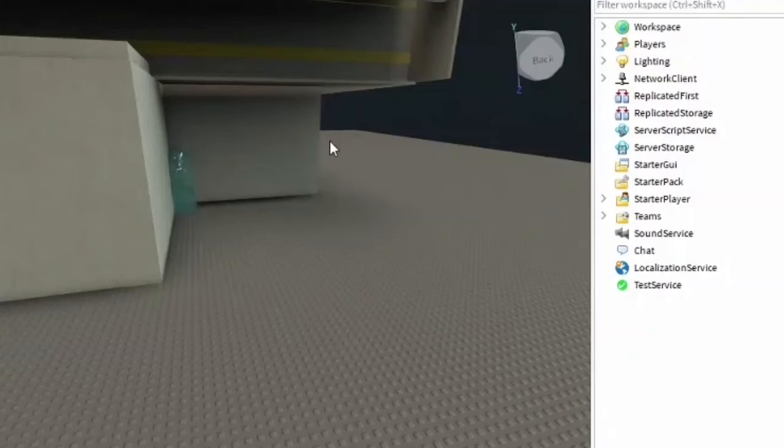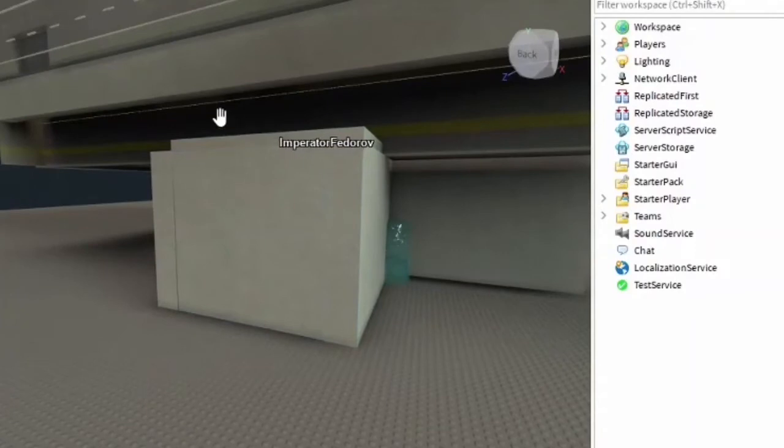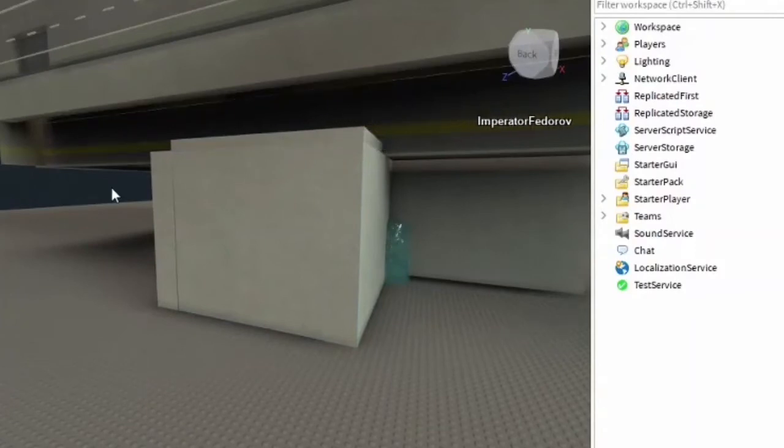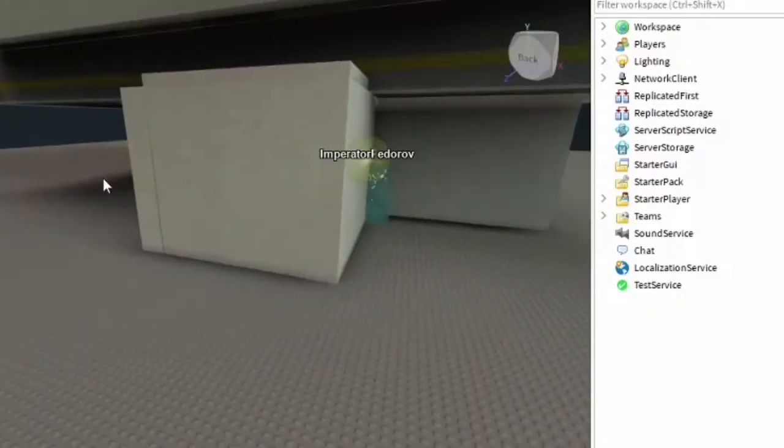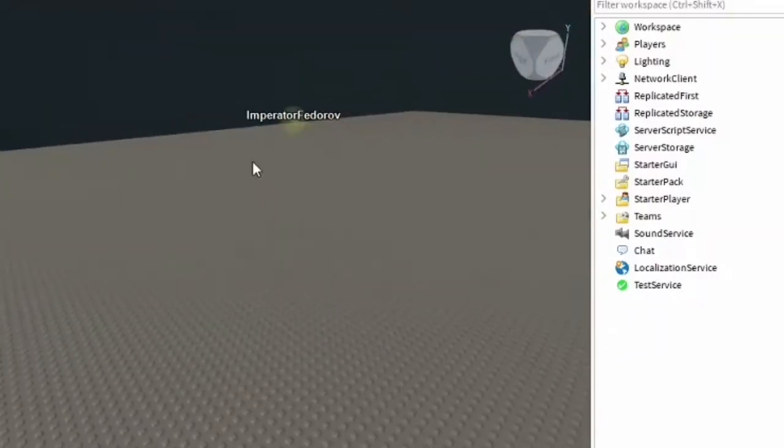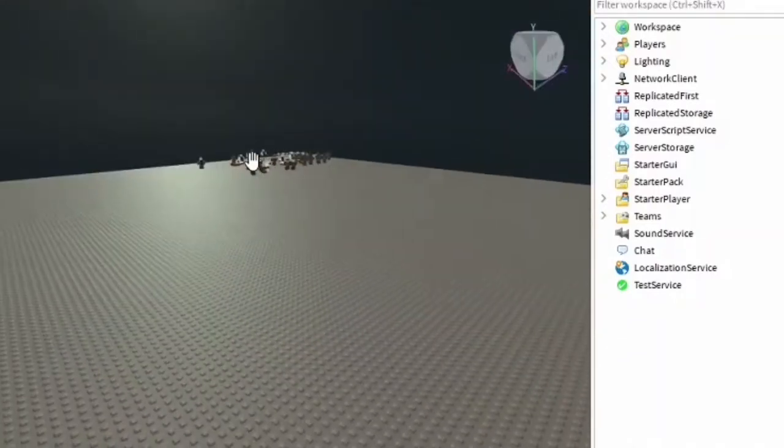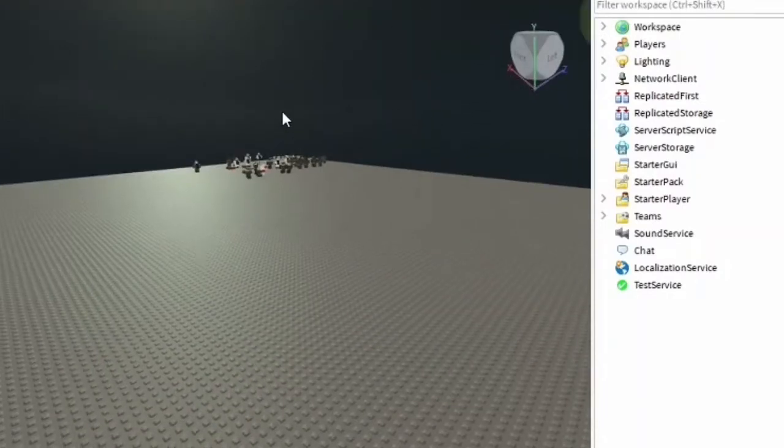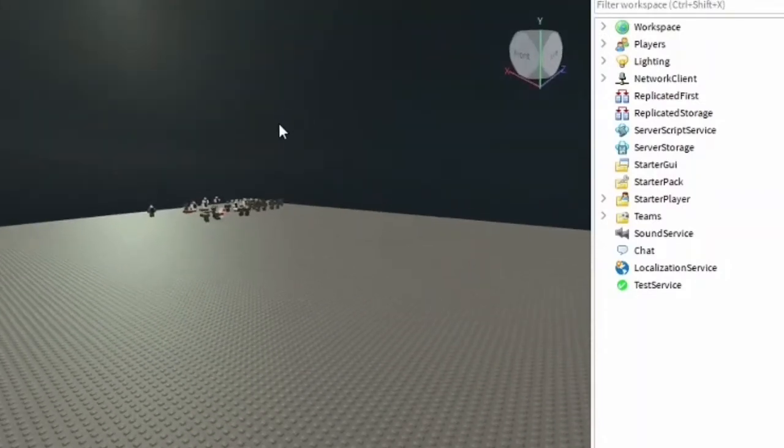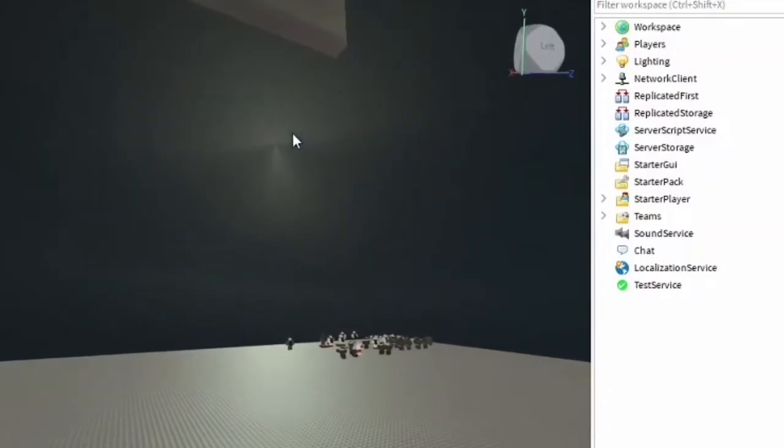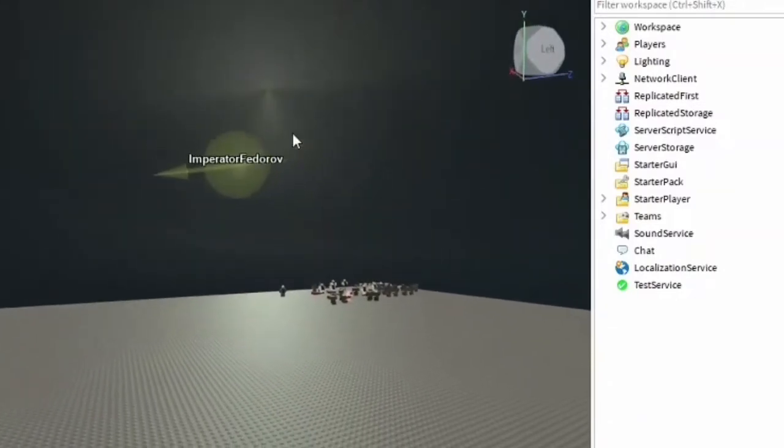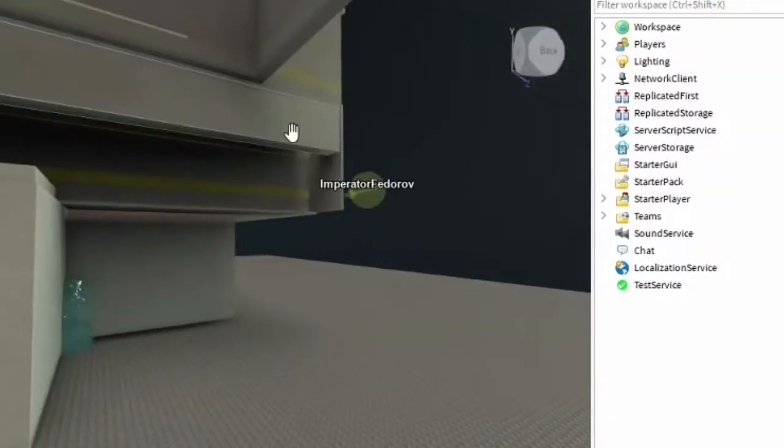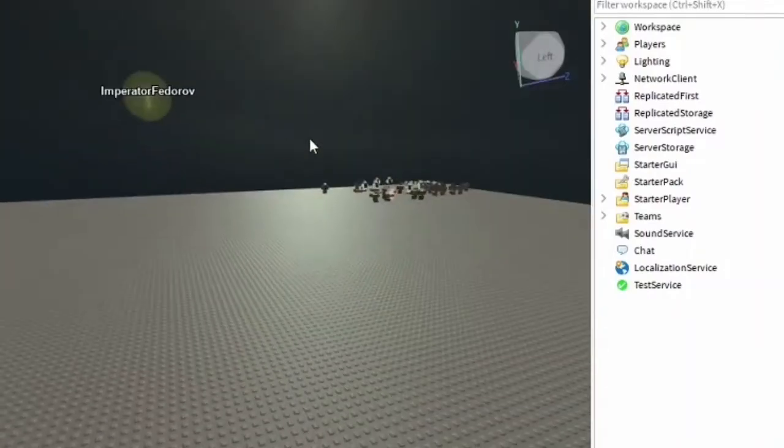I'm Operator Fedorov, and I'm joined here today by Imperator Fedorov. We're doing a tutorial for all the members of the United Nations of Aurelia who want help making vignettes. We're both co-owners and founders, and if you're not in the community, there'll be a link down in the description to join. It's a Discord roleplay community based on Roblox where you make your factions and be creative. Let's get on with the tutorial.